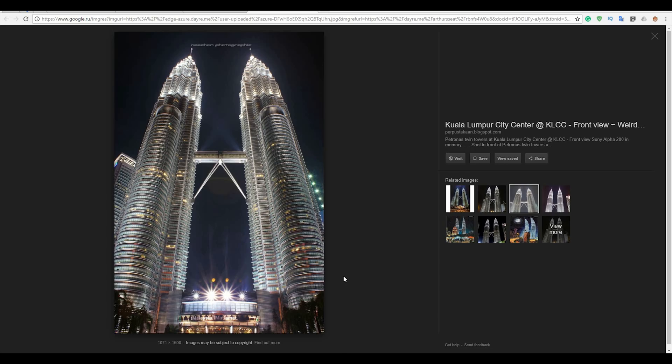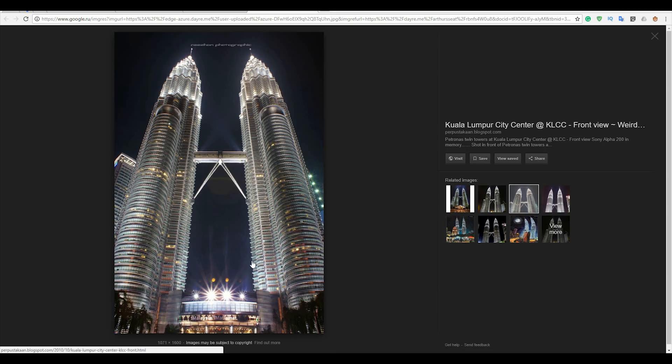Hello everyone, and today we will create KLCC, Kuala Lumpur City Center, or Petronas Tower as you wish, in Revit, just with mass form in the project.